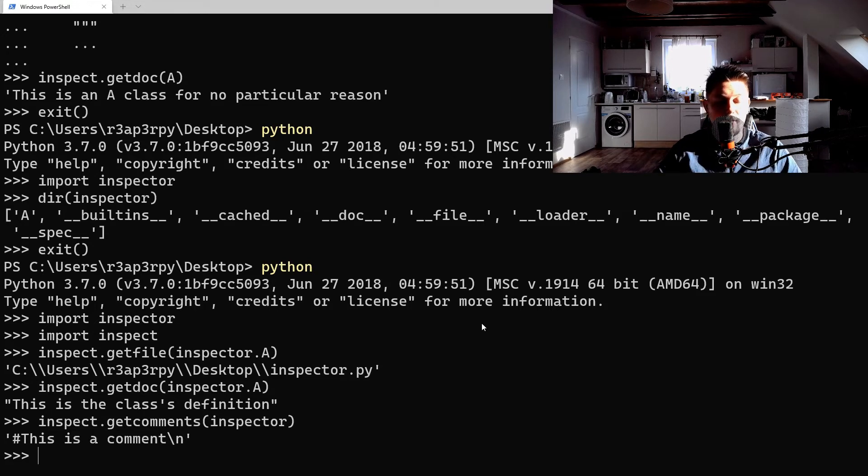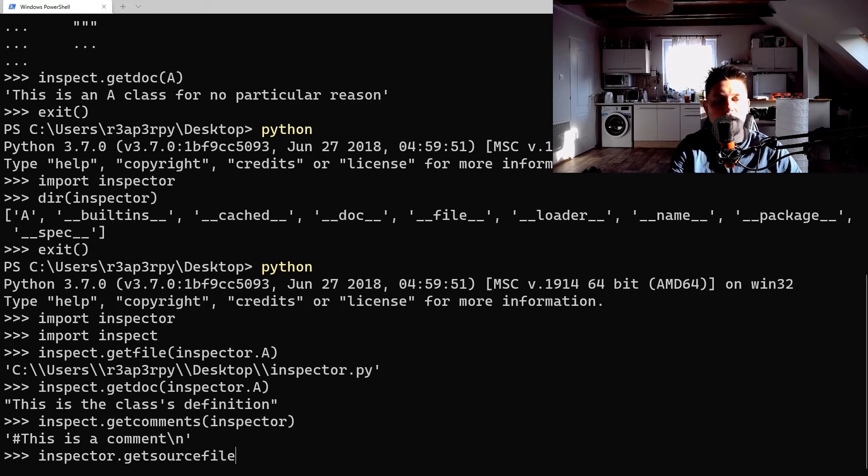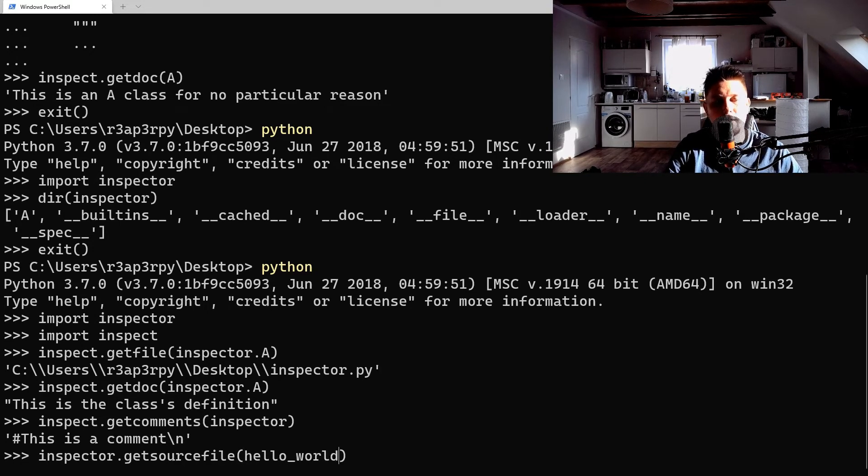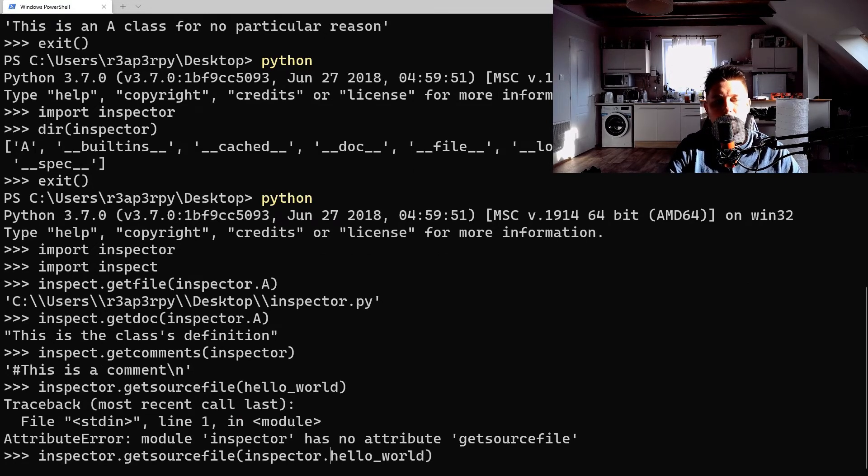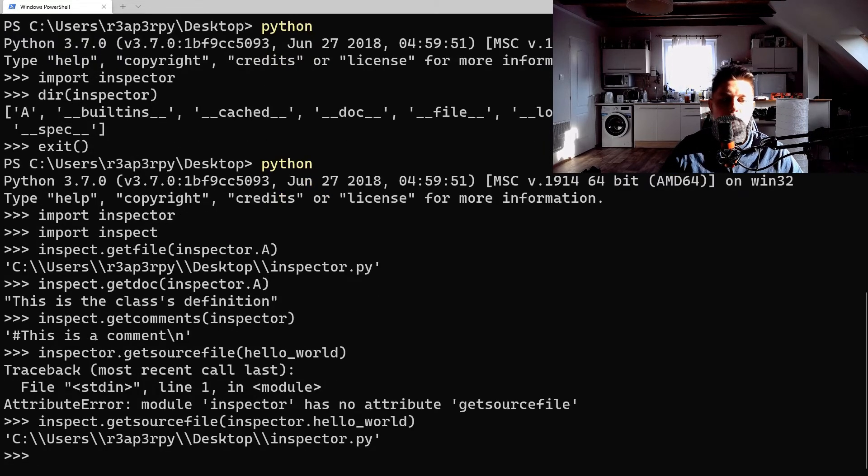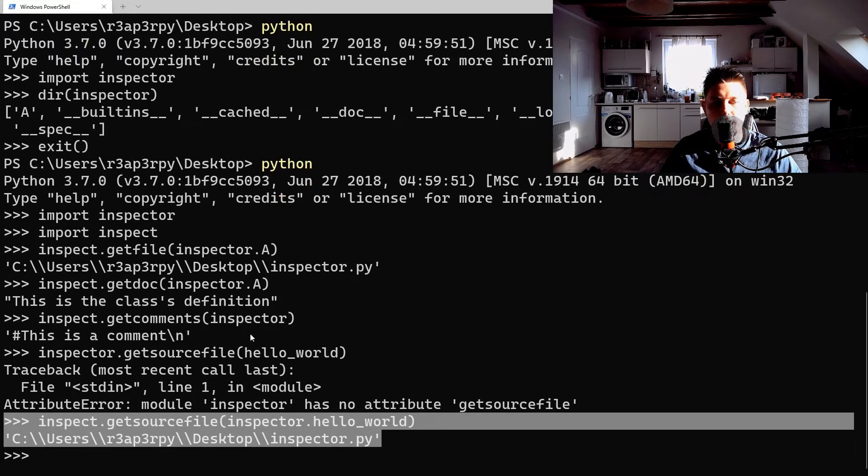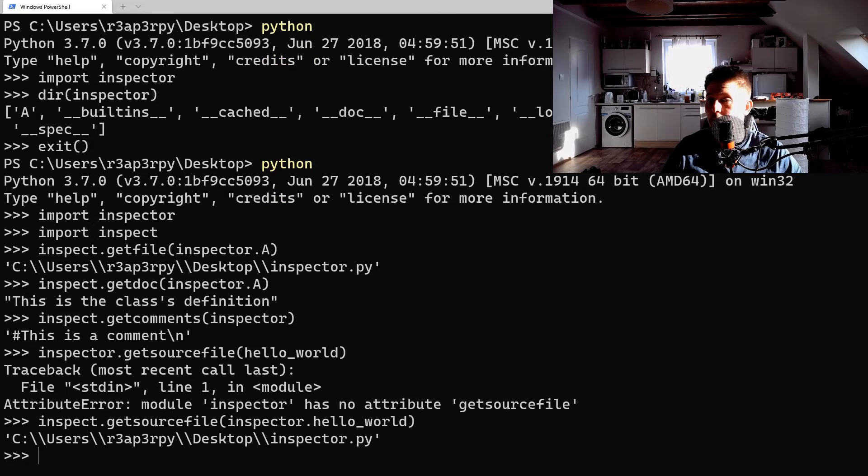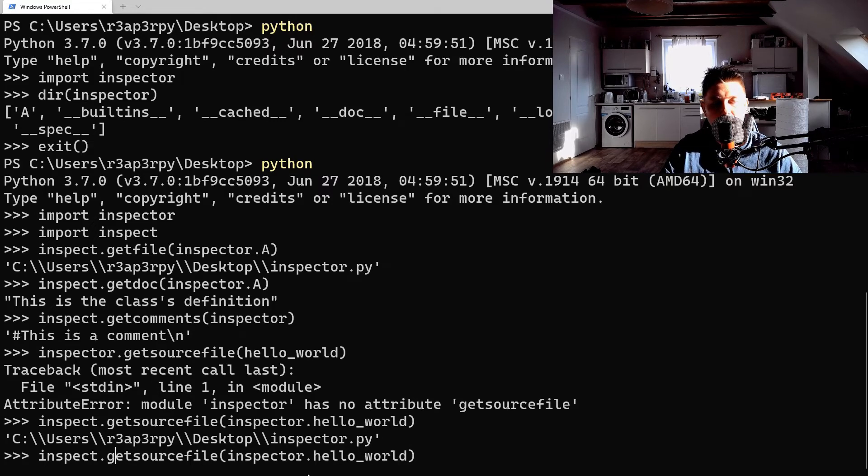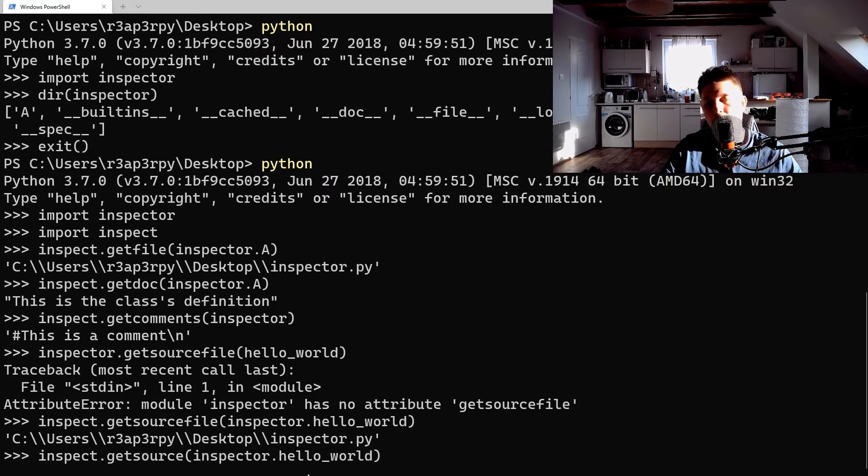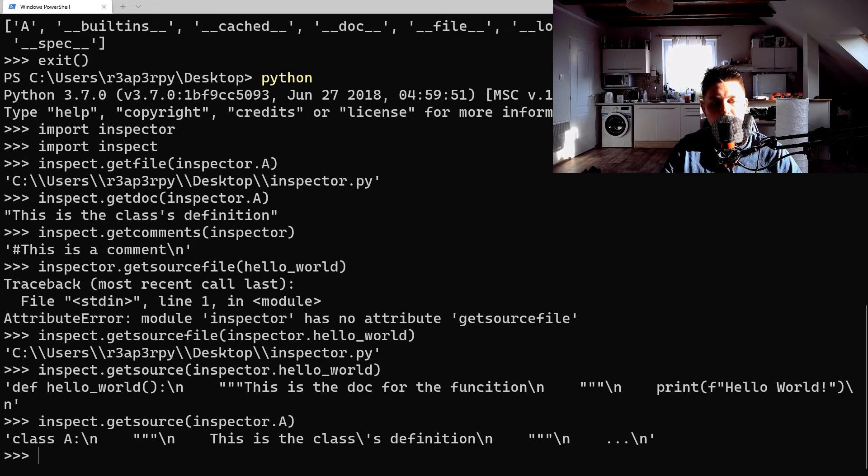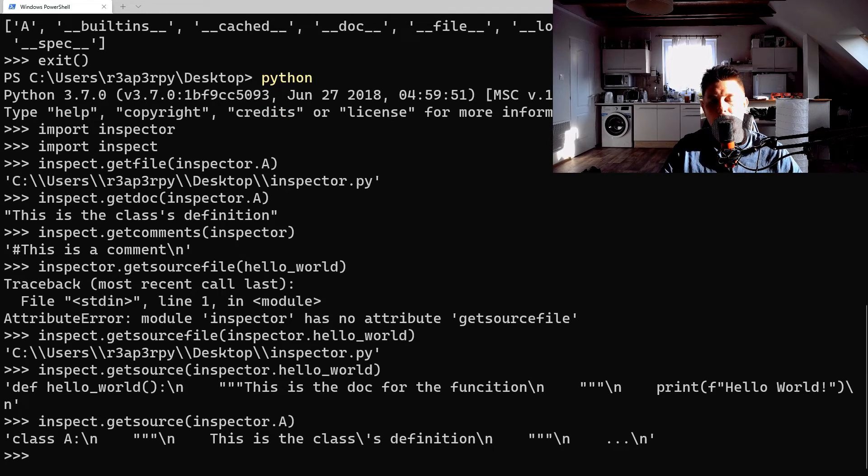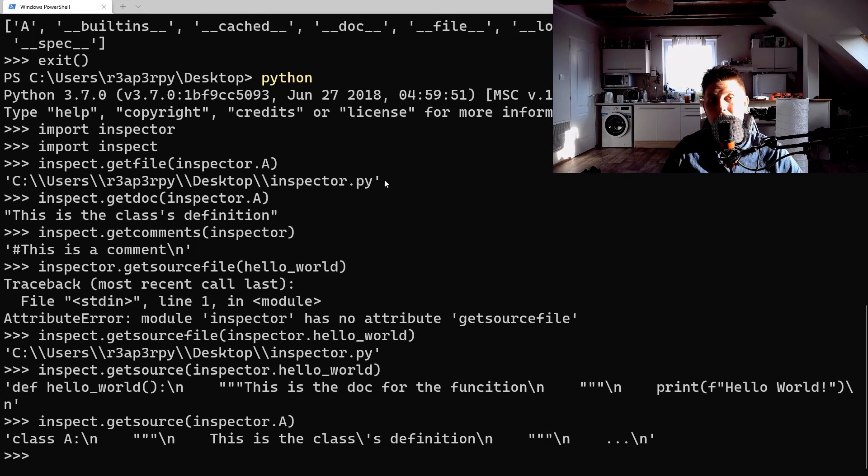And we can also use the get_source_file, so inspector.get_source_file(hello_world). This is also going to give you the source file in which the definition was there, and you can also go ahead and get the source for the function or the class itself.